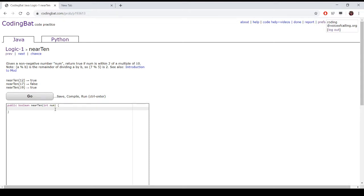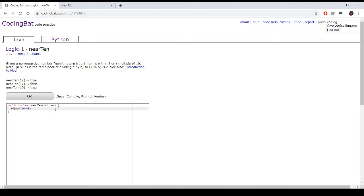So to do this program, we check if num mod 10 is greater than or equal to 8. This is because 8 mod 10 will give us 8, and 9 mod 10 will give us 9, and so on and so forth for 18, 19, 28, 29.